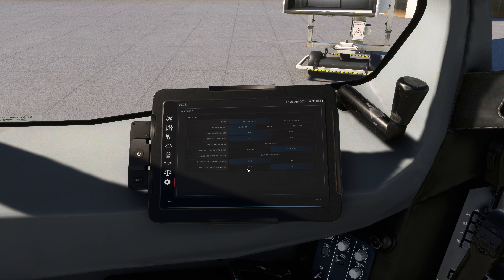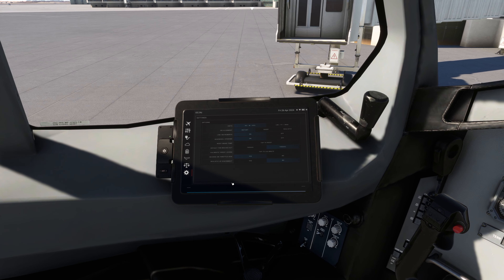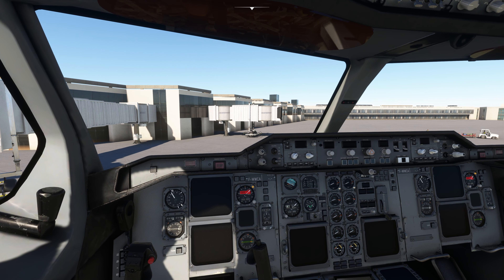I've set the reverse thrust on my controller — I'm using the Airbus A320 controller from Thrustmaster with the officer pack. No matter what controller you're using, you can always change these settings. Realistic Autopilot Disconnect: I've set it to no. These were the few settings in the Electronic Flight Bag. Interestingly, we have this EFB in the Airbus A310.